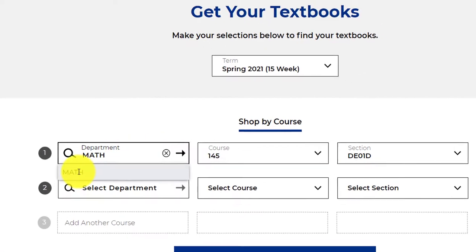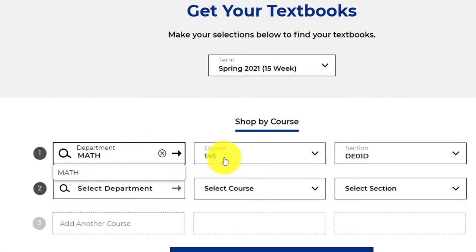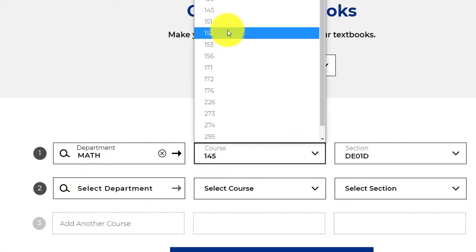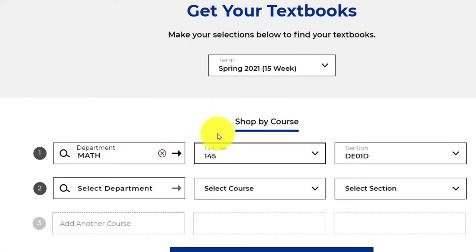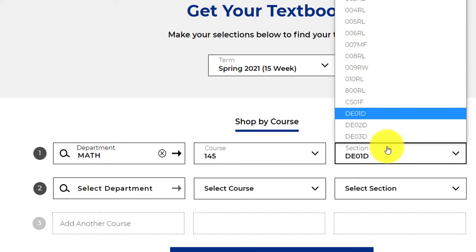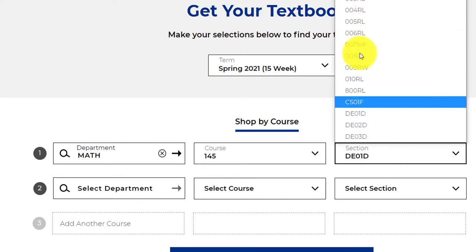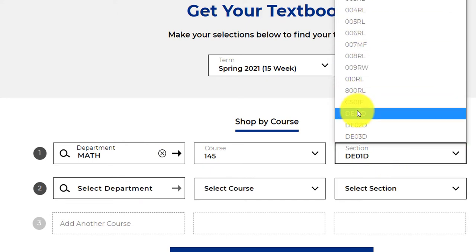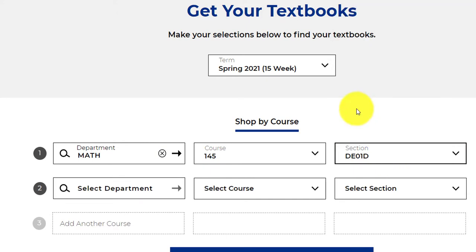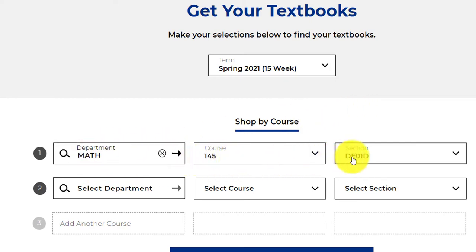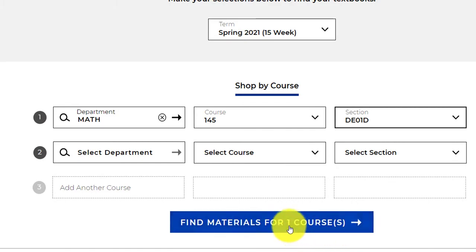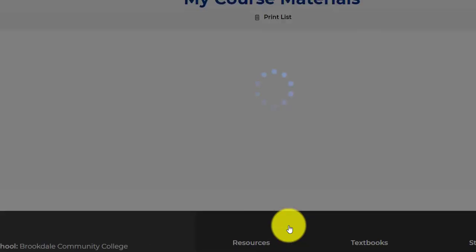We want the math department. The course number is math 145, and the section actually doesn't matter because all of the books are going to be the same no matter what section you pick. So I have math 145 at some section. I click find material.